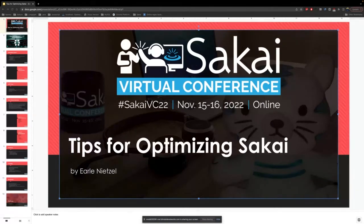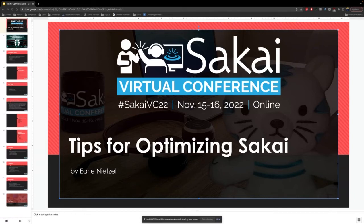Earl, as questions come in, would you like us to address them during that time or do you want a Q&A at the end? Addressing them at the time would be great. The session is recorded and will be available at a later date on the Sakai YouTube channel. If anyone has problems with their video or audio, please let me know by entering it into the chat. Go ahead, Earl.